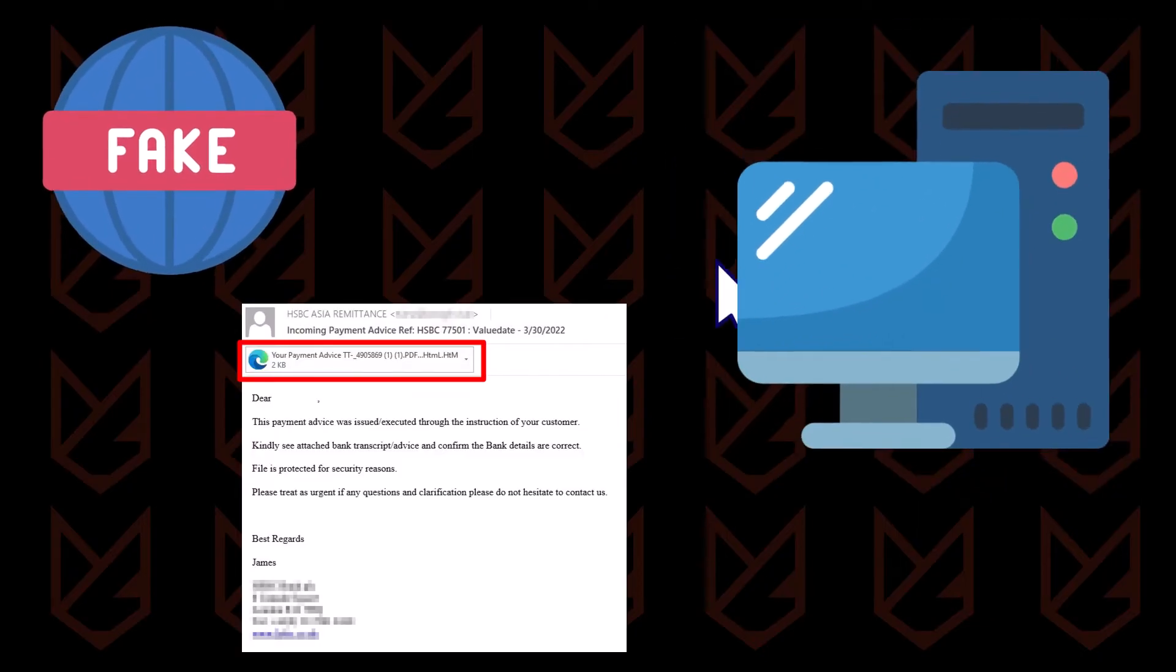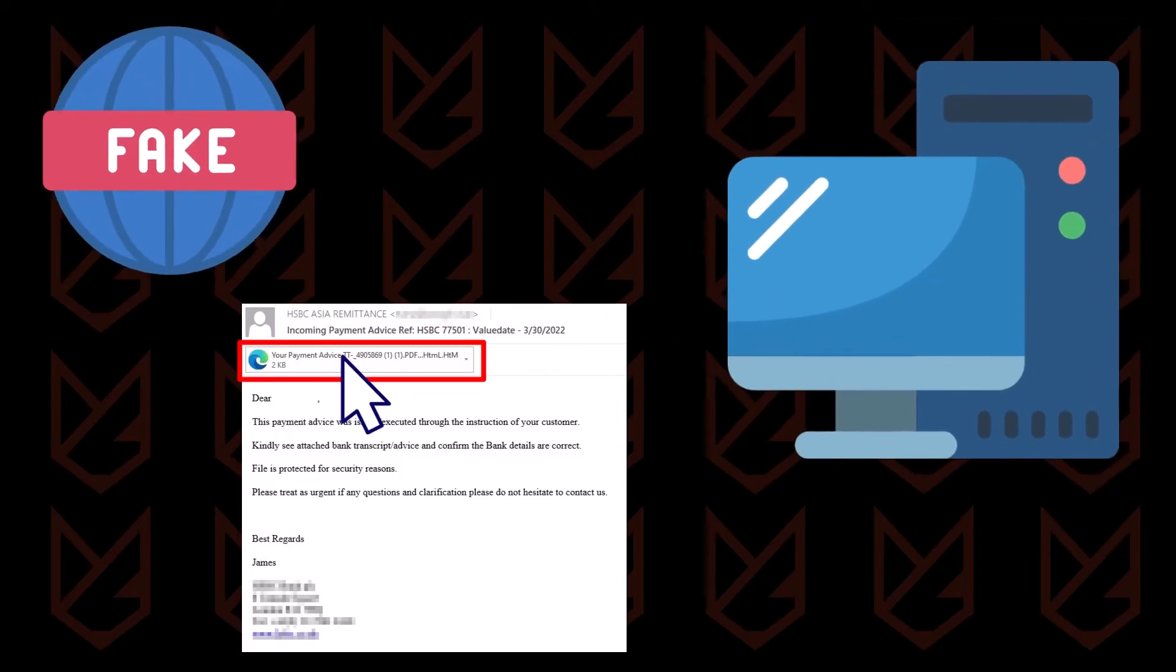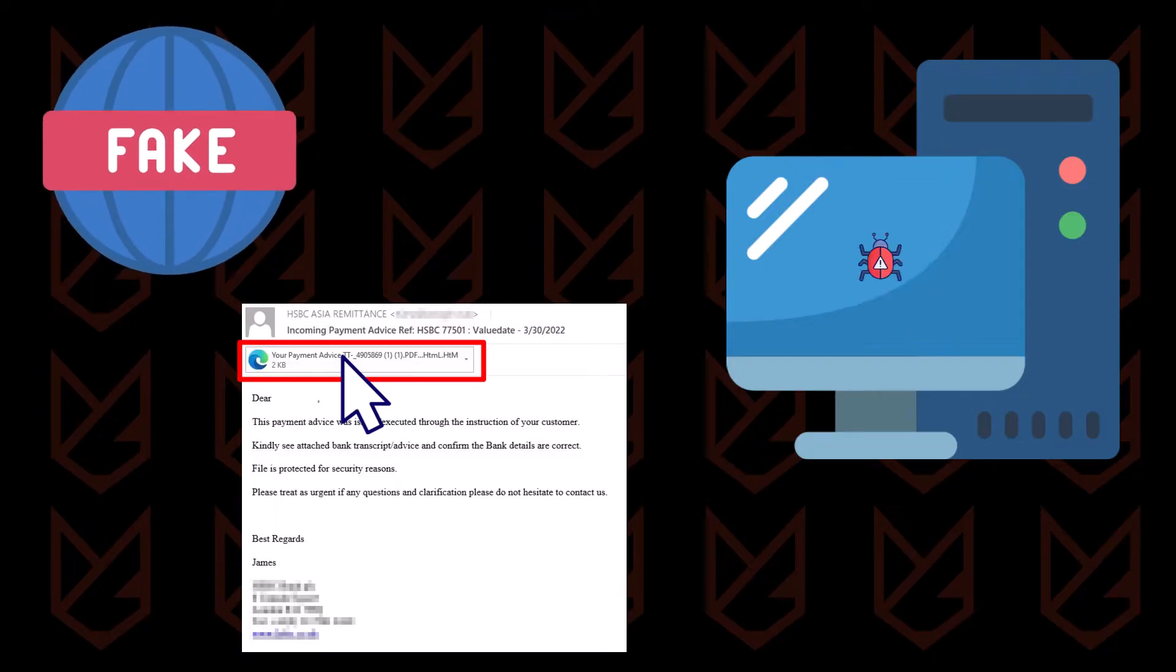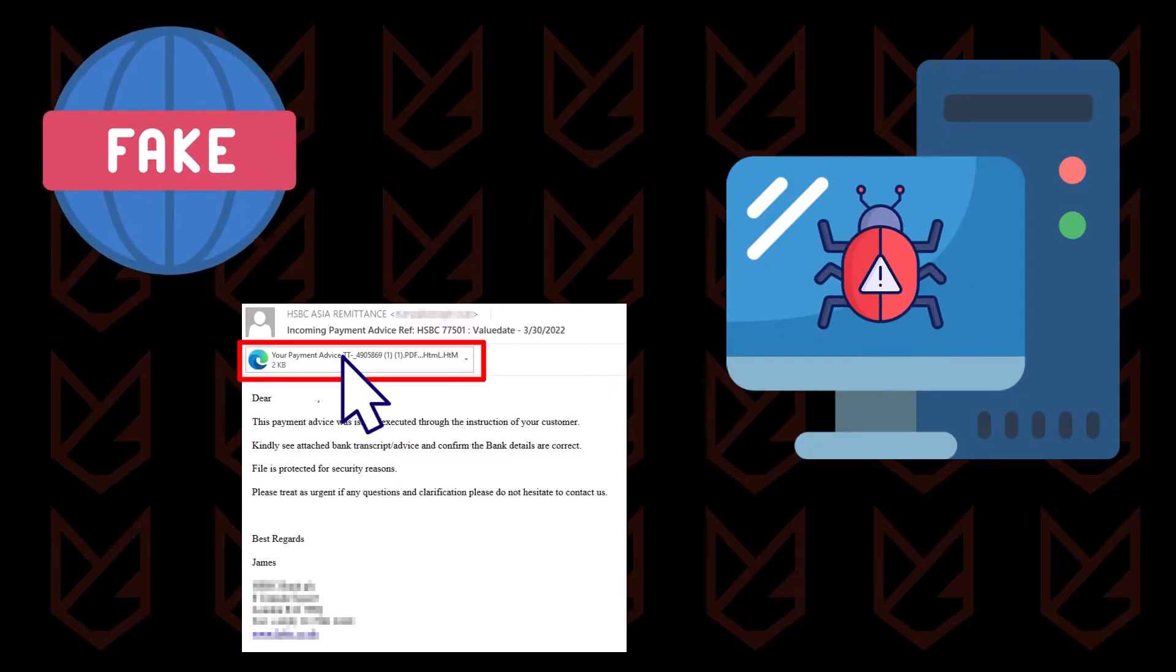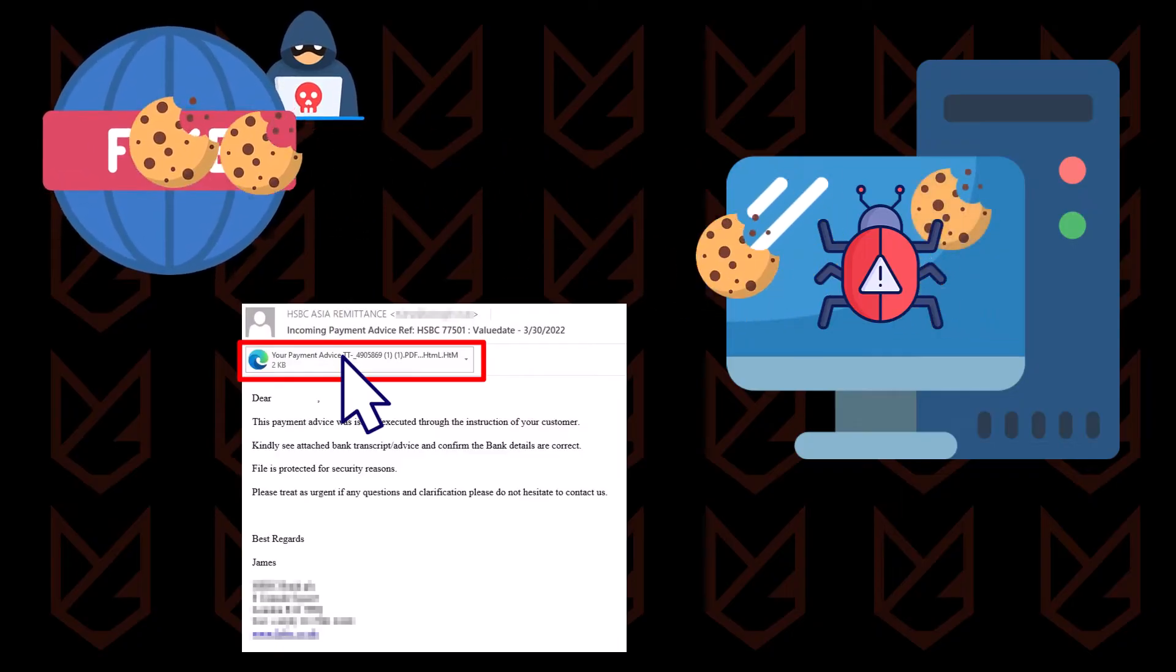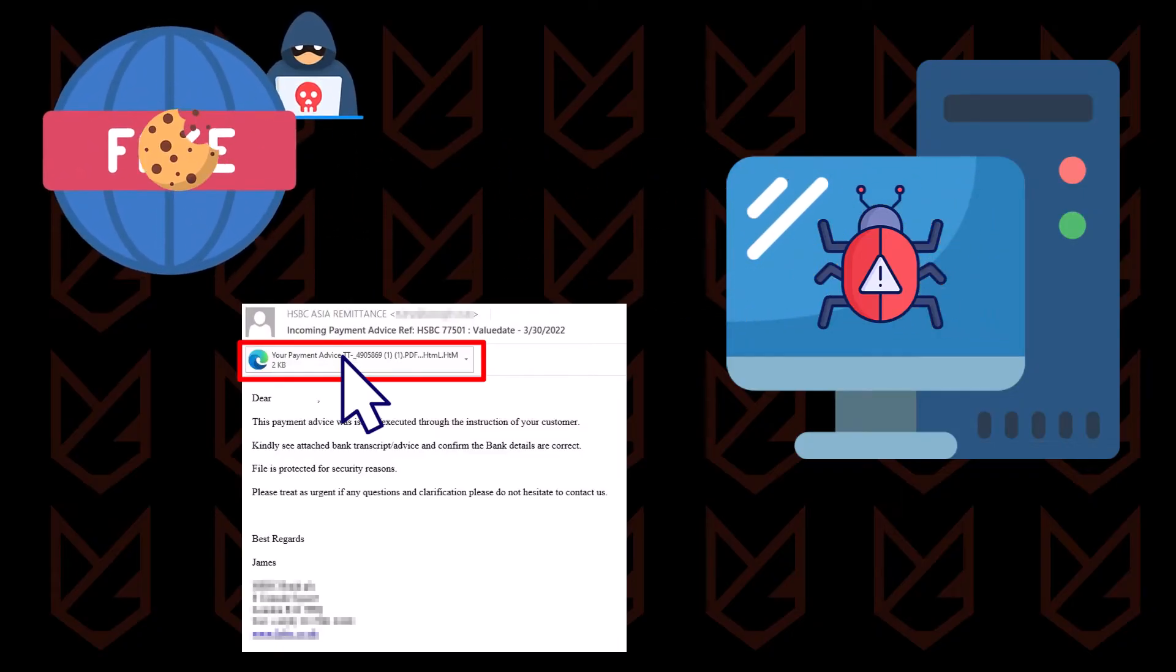In case you download the attachment, after opening it on your PC, it executes a small script that downloads the malware. Once the malware is on your PC, it scans for cookies and uploads them to the attacker.